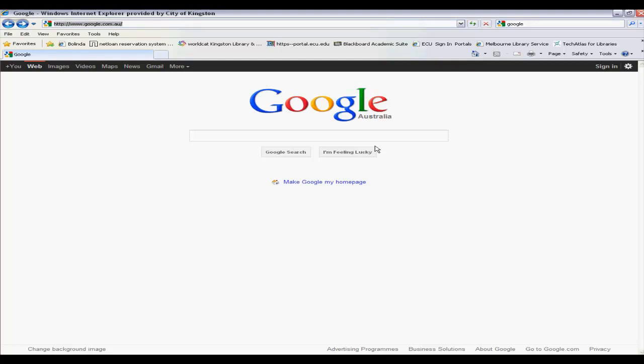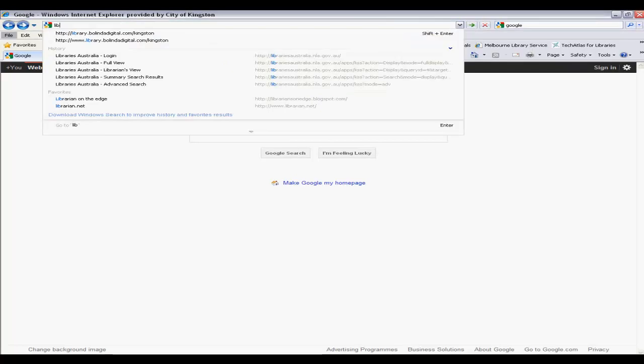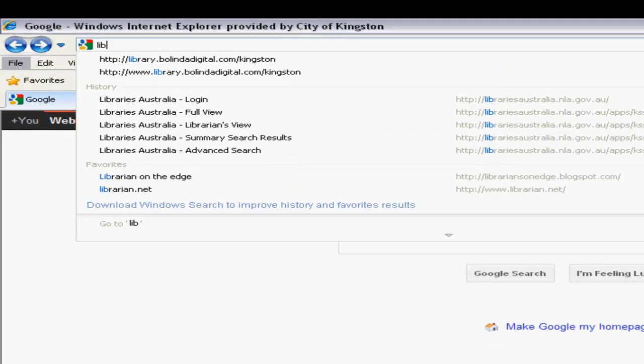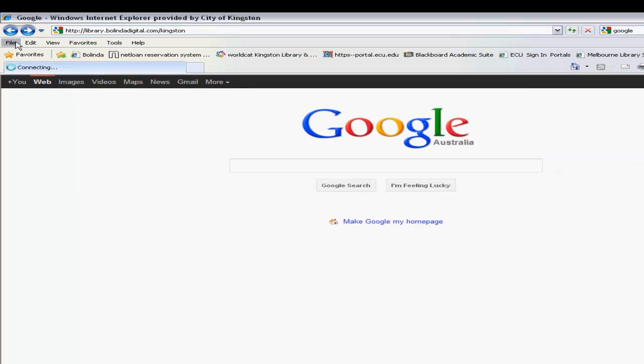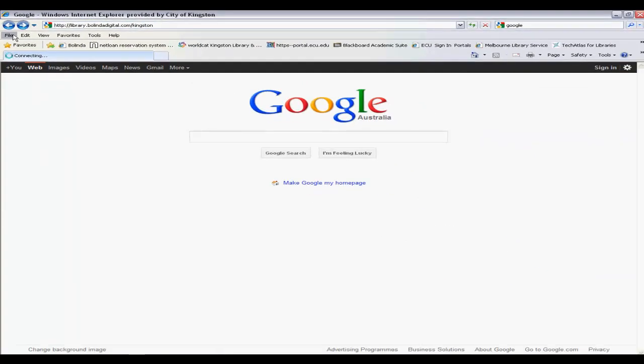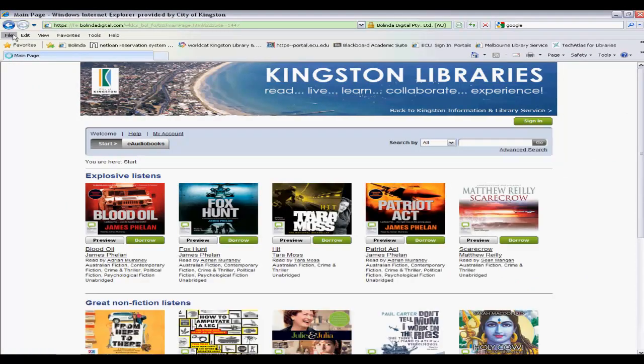This is part two of our eAudiobook tutorial series, which shows how registered Kingston Library patrons are able to search for items and demonstrates the useful information that is displayed on or about the item. It's assumed you've already registered to use the service, so please see part one for more information if required. Navigate to library.belindadigital.com/Kingston by entering it into the address bar of your web browser or by selecting the link on our website.